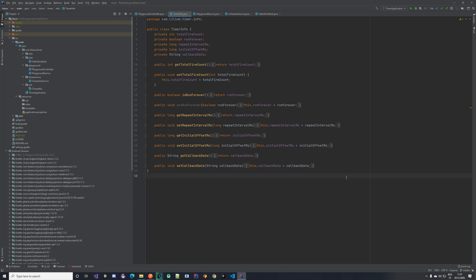Hello everybody, welcome back to our Quartz tutorial series. In this one we are continuing on building our timer service. In the previous video we looked at how we can fetch the timers that we have running, and in this video we are going to take a look at how we can update them and how we can delete them.